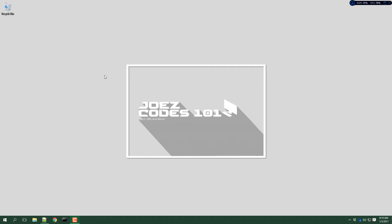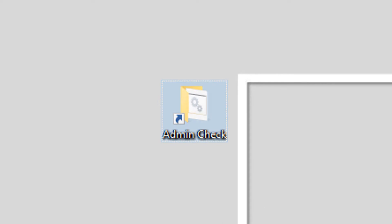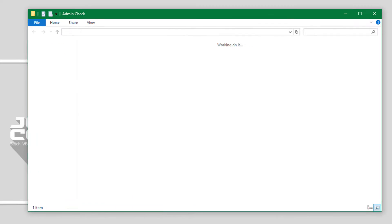What's up YouTube, this is Joe's Codes 101 back again with another video. For this video I will show you how to check if your batch file is running as administrator, so let's get right to it.